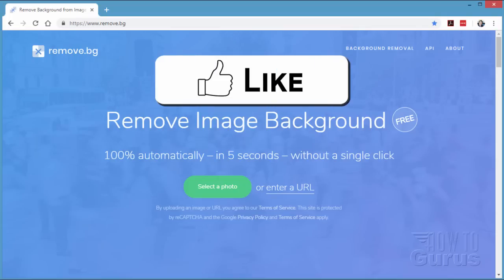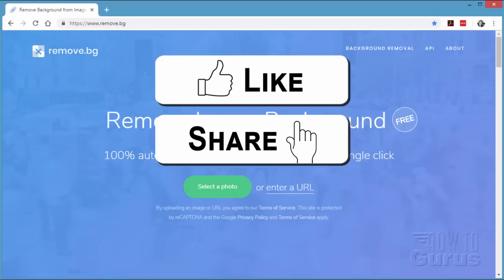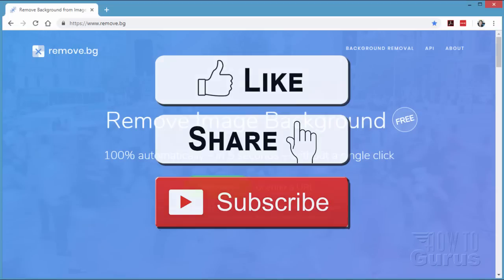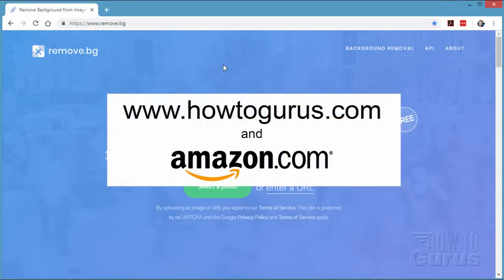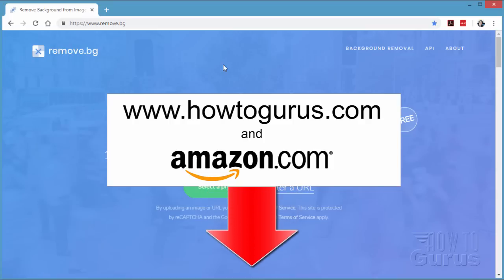If you like this video, make sure you click that like button, and of course share through social media. Just go in there to share below the video and click on share. Don't forget to subscribe as well, and take a look at my complete training courses — you'll find a link down there in the description.